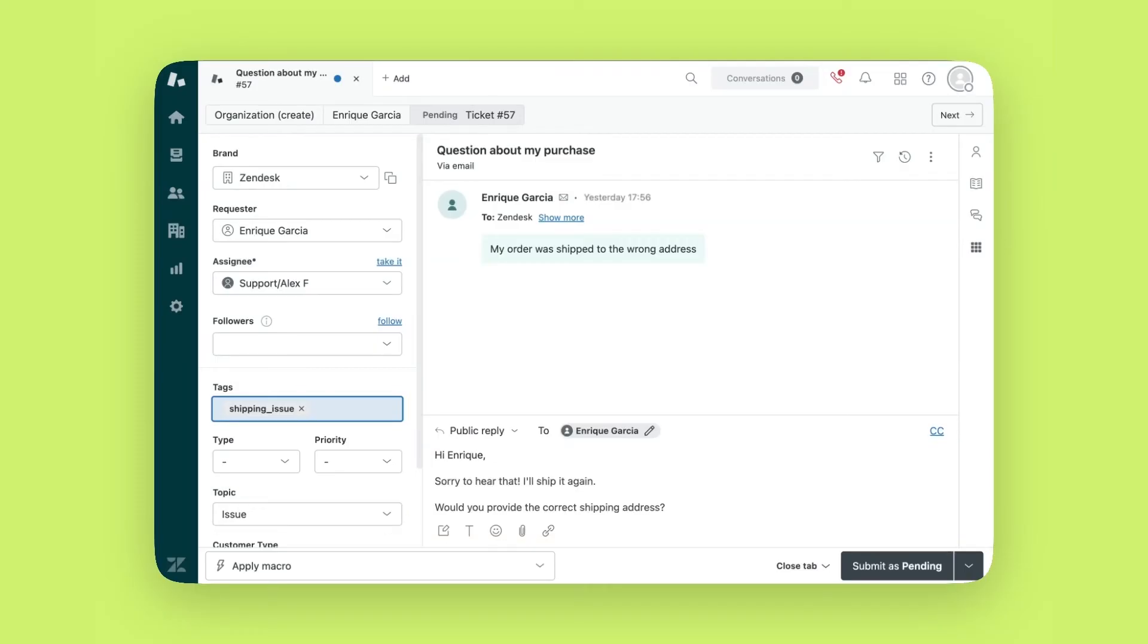You'll also notice a menu next to the Submit As button. This lets you choose what happens after submission, such as closing the tab or staying on the ticket.